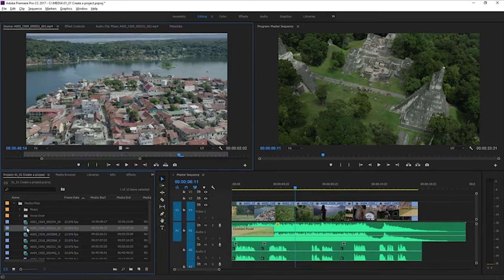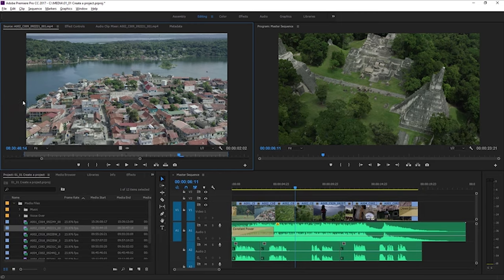I'm going to double-click to open one of these. You can see it opens in this Source Monitor in the top right corner. This is for previewing the videos that you've got in the project. You can play them back and just have a look and see if you want to use them or not.